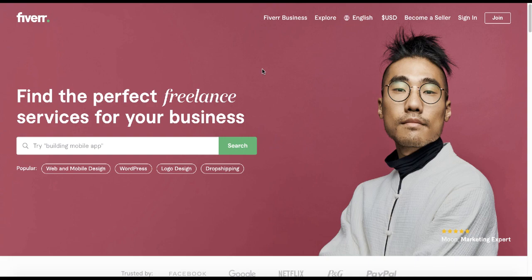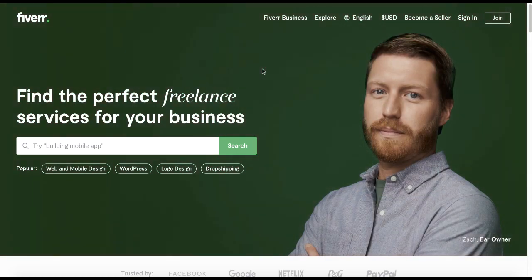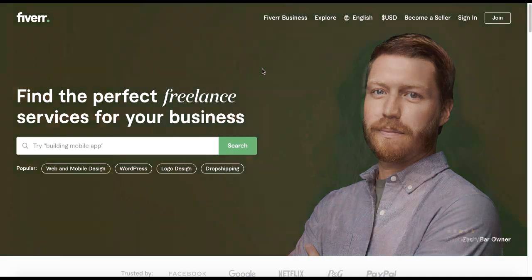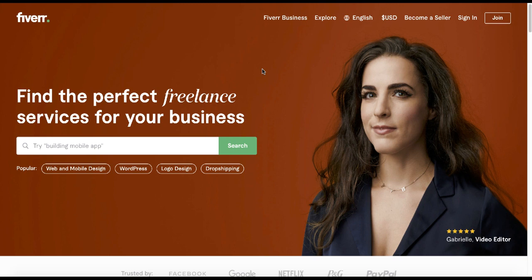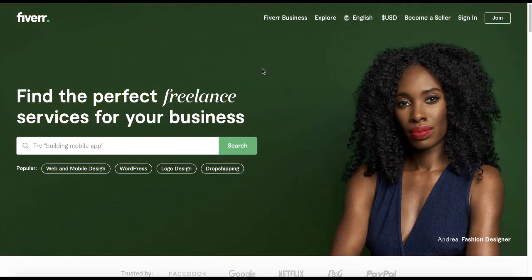Hey, what's going on everybody? Welcome back to another interesting video. In today's video, I'm about to show you how you can start making money online by starting five simple gigs that actually require no special skills or knowledge. I'll also show you the tools that you need for these gigs — most of them are free, I think only one of them is not free. By the end of this video, you should be able to start one of the gigs, or maybe all of them, and start making your first dollar online.